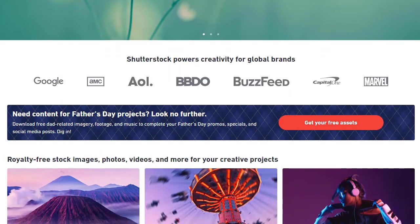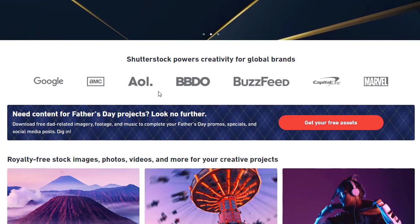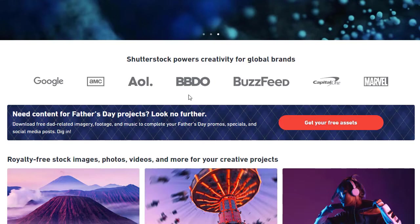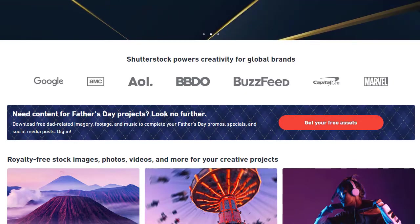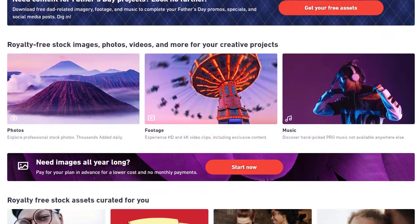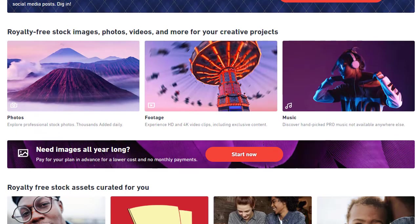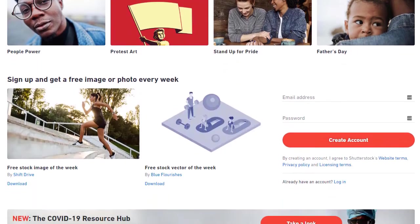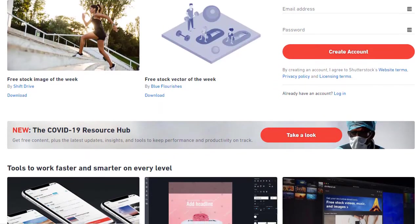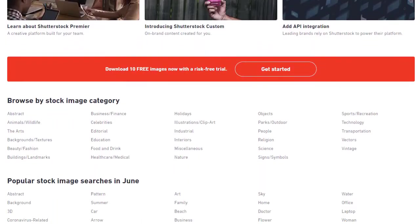Let me give you some information about the website. Shutterstock is one of the best companies in the world — it powers creativity for global brands. Their partners include Google, Marvel, Capital One, and many other major companies. They have different footage, music, and other content available on this platform. People all over the world are making money with this website.